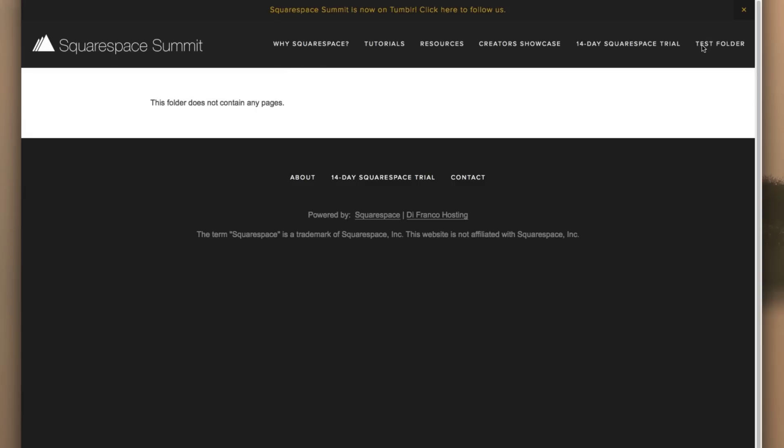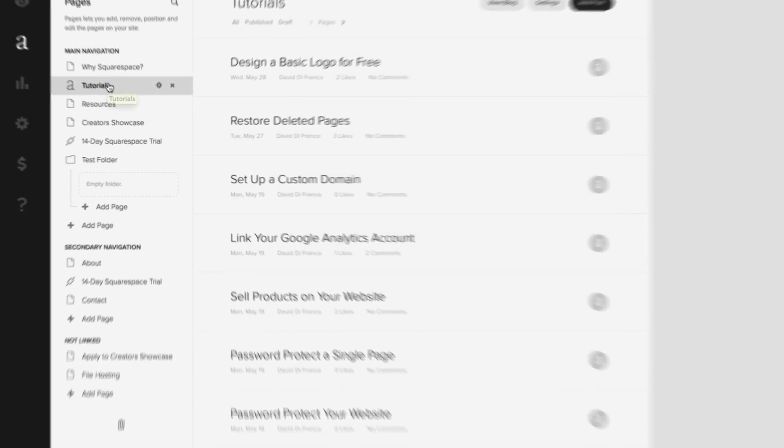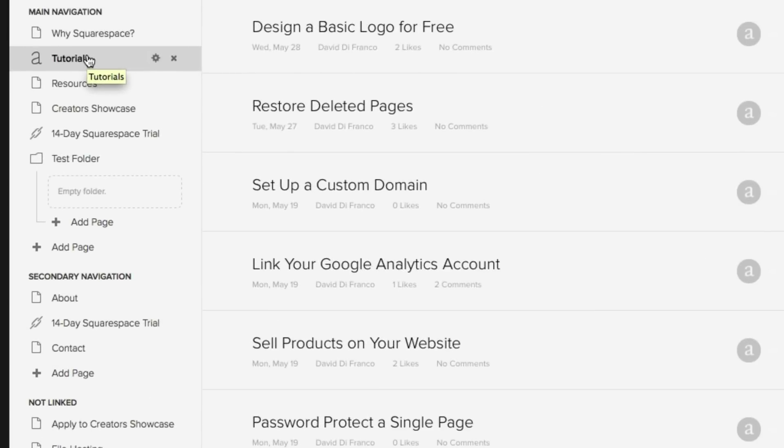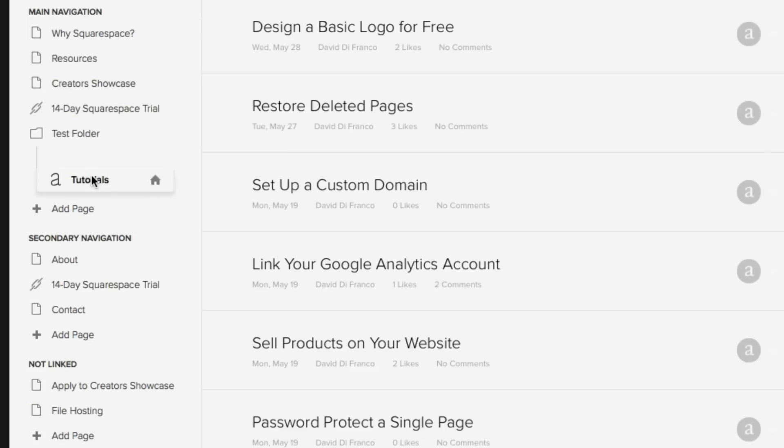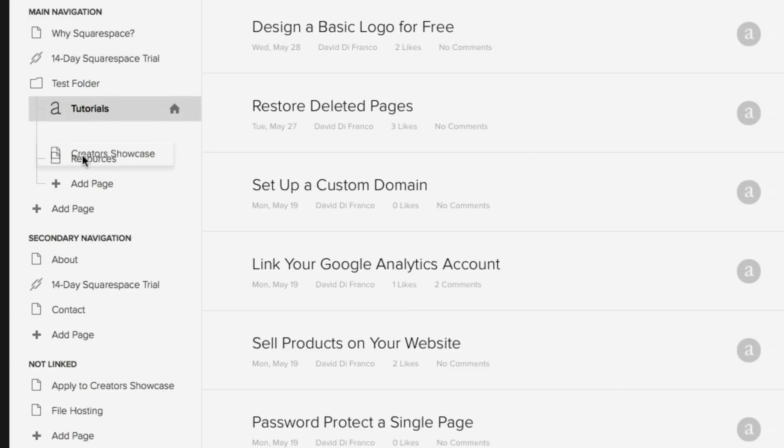So pressing Escape to return to our content manager view. Okay, so this is where the fun begins. Simply drag your website's pages into this folder and it's that easy. So we have Tutorials, Resources, and finally, Creators Showcase.